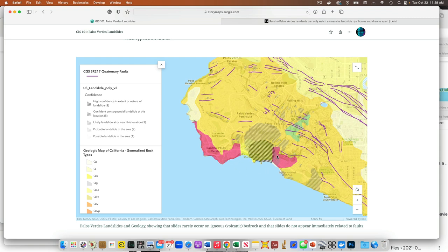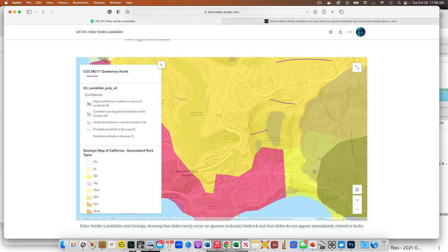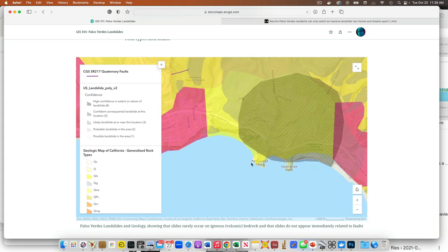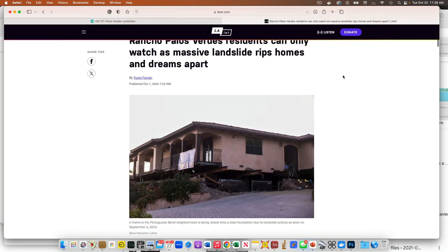And so there's various landslides, but the main one that is getting most of the attention right now is the Portuguese Bend. So this area right here is Portuguese Bend. And this is the Portuguese Bend landslide. This is the area that's causing most of the challenges these days.